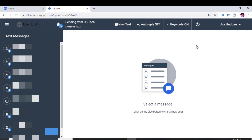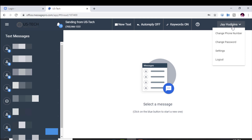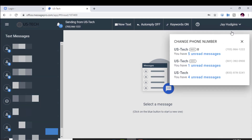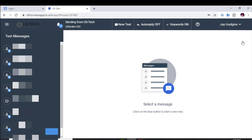As you can see, the number listed here is one of our numbers set up for texting. You can also have other numbers, and up here you can switch between multiple numbers that you have made text-capable in your portal. Right now we're just working with this one, which is our Virginia number.